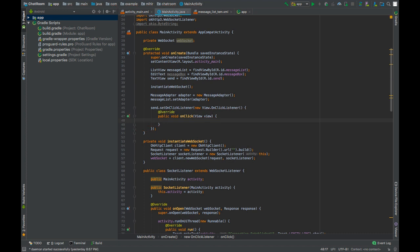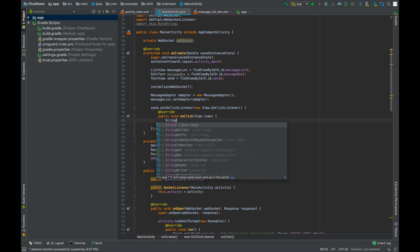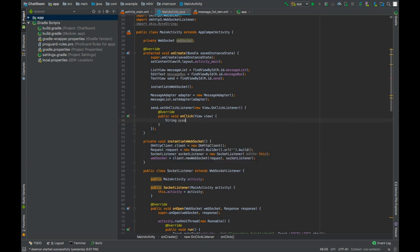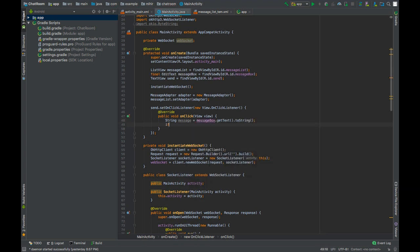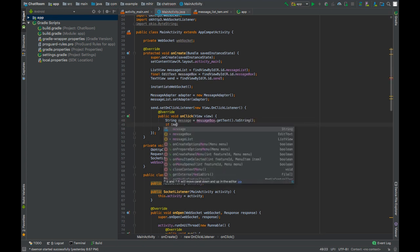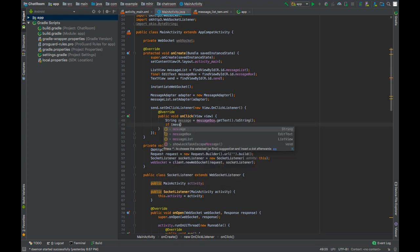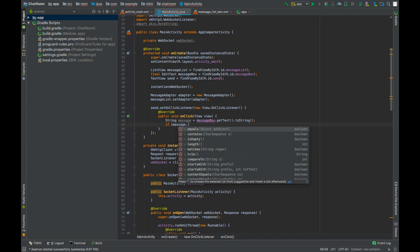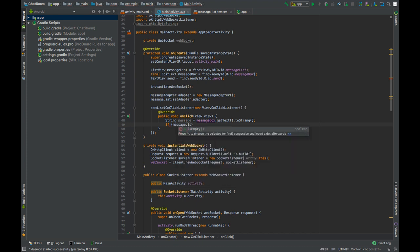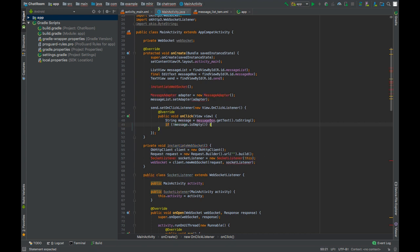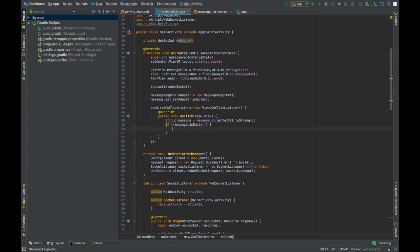Now whenever send is clicked, we will send the message to the server. What message are we sending? The message that is there in the message box. So let's retrieve the message. If the message is not empty, then we will send it to the server.